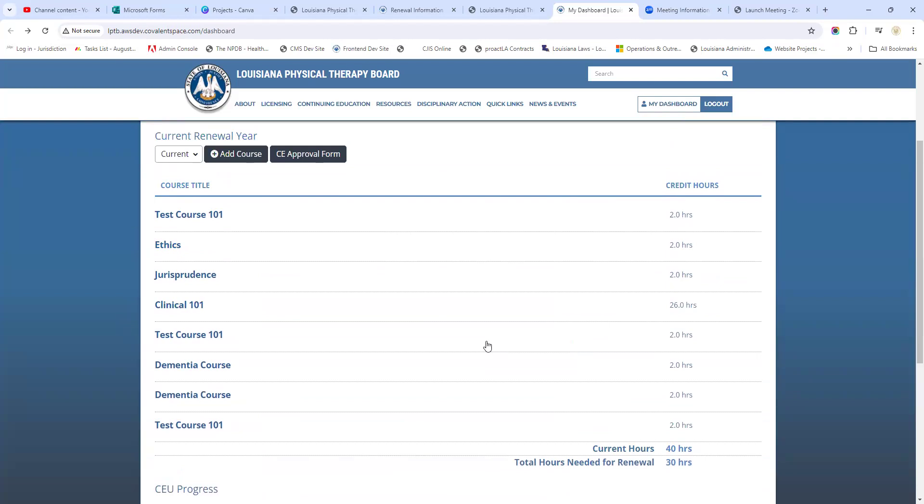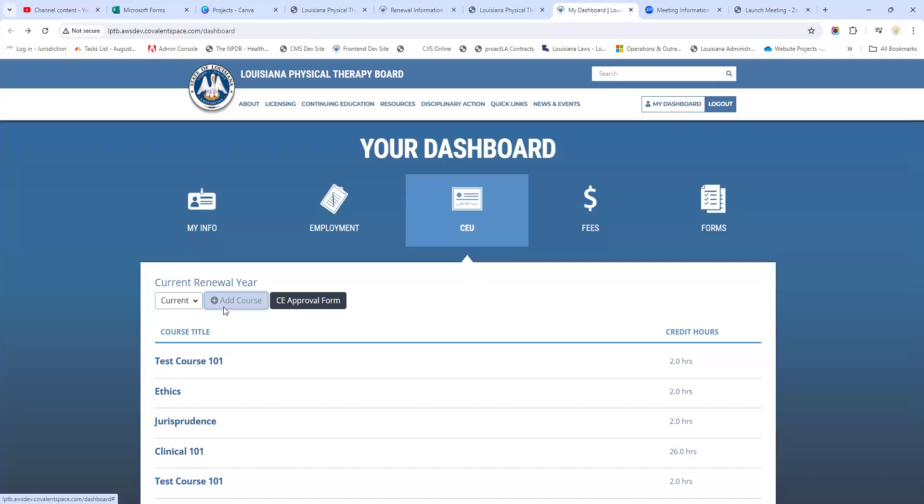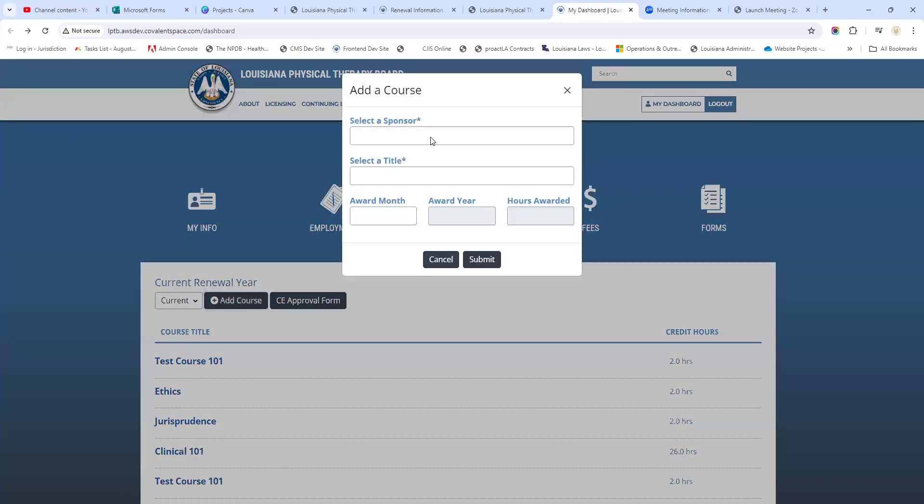Let's take a look real quickly at adding a course if you need to know what that looks like. Maybe it's been a while since you've added a course and it looks a little different to you. Maybe this is your first time.